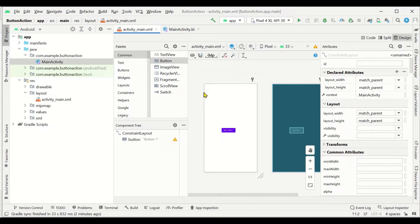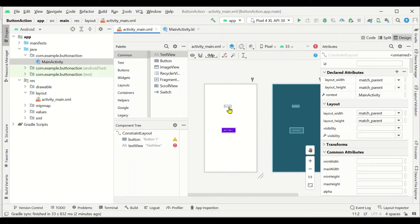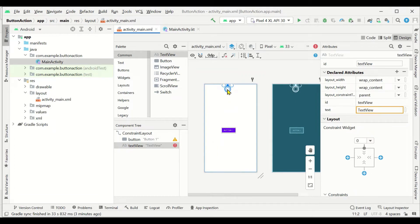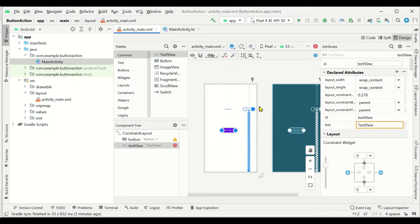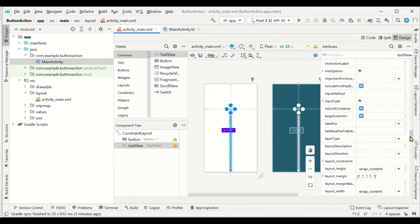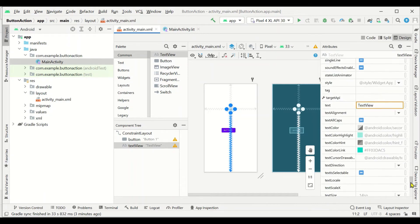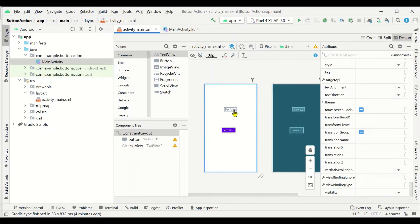When the button is clicked we want a text box to display that the button has been clicked. For that we will add a TextView — just drag and drop a TextView onto the layout and position it. The font size is very small, so we can increase it. Select the TextView, scroll down to find the text size — it is currently 14sp — and increase it to 24sp. Now the size of the text has increased.